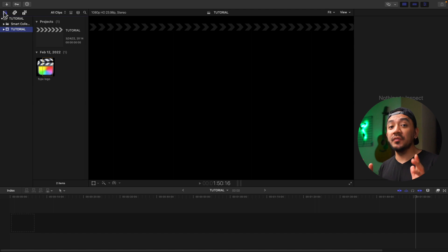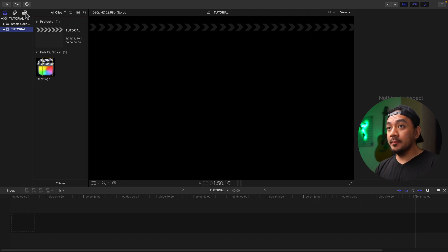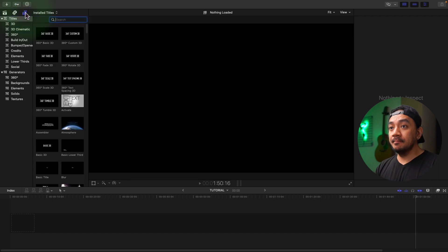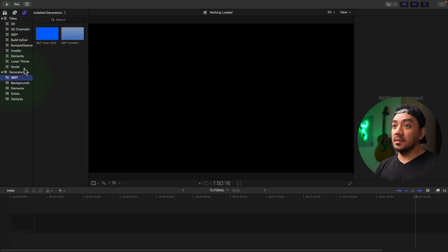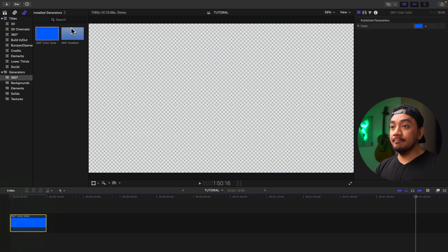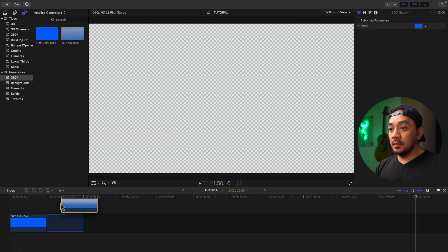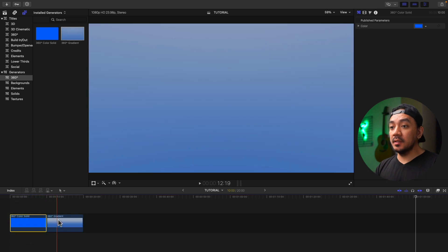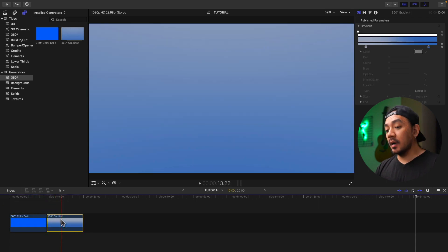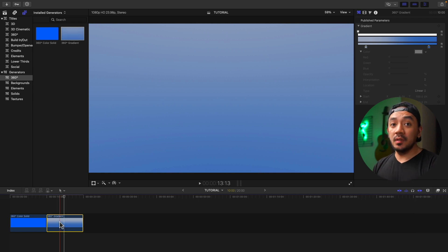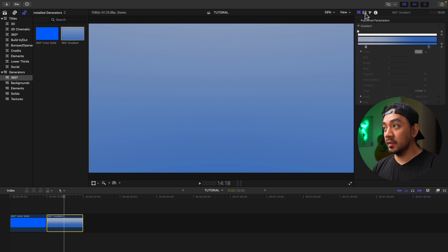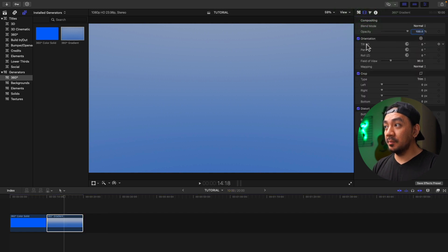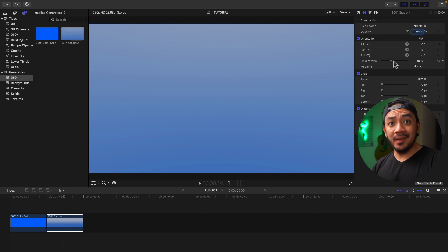Let's start with the first category: 360 degrees. Go to your browser, go to Generators, and 360. Let's drag this to our timeline. 360 color solid and 360 gradients are used for creating solid and gradient backgrounds for 360 projects. These have different parameters. If you go to the video inspector, here we have tilt, pan, roll, field of view, and mapping—which we won't cover, that's for another video.